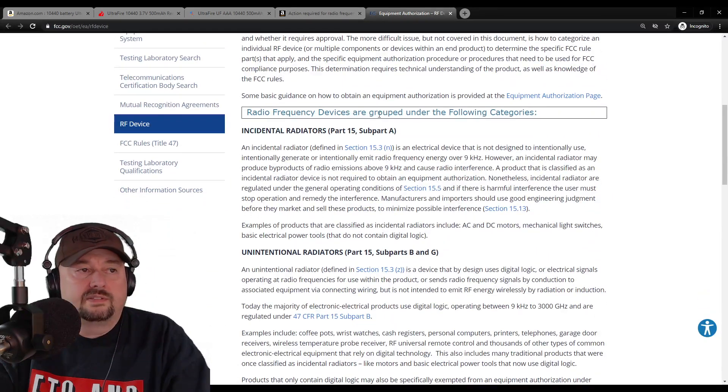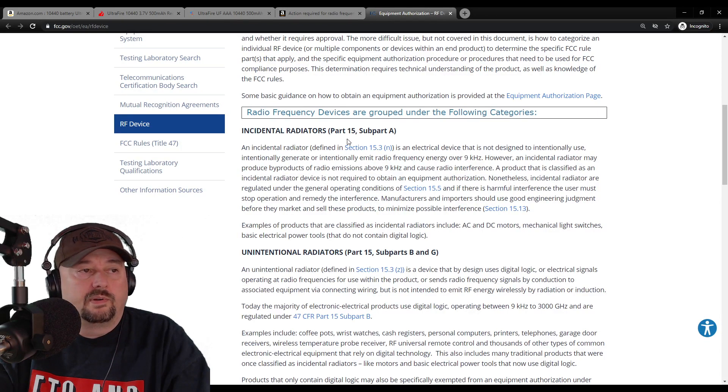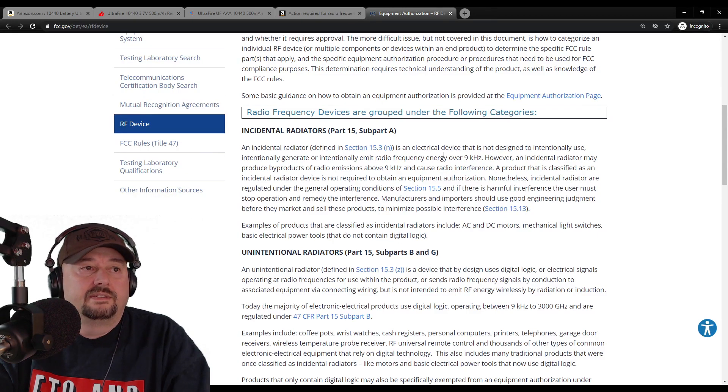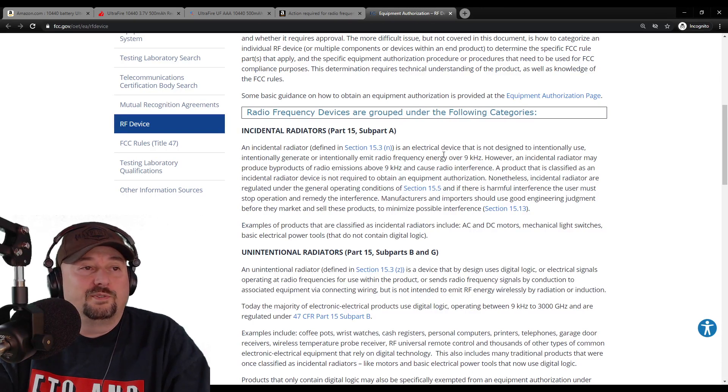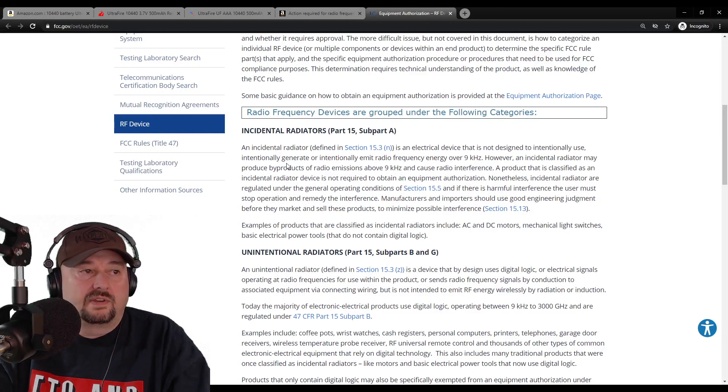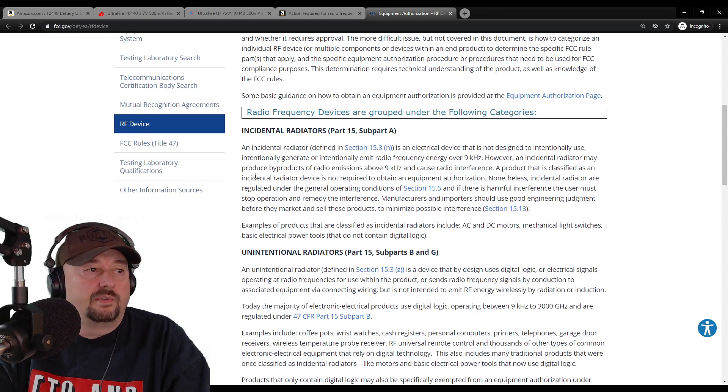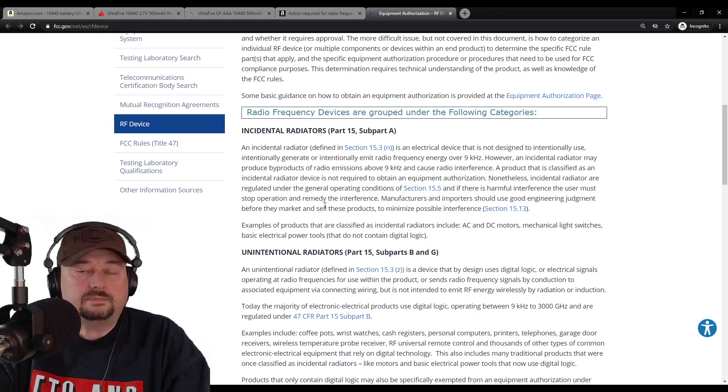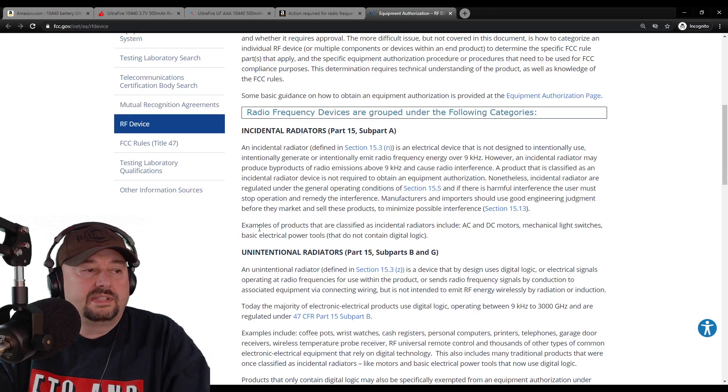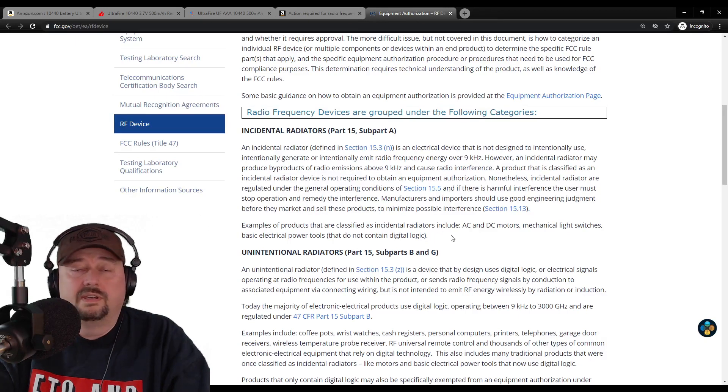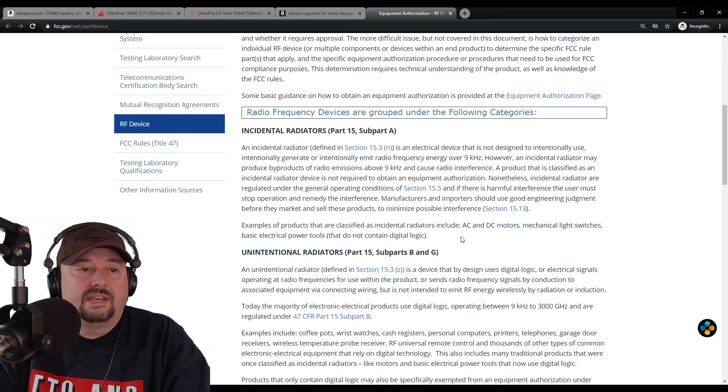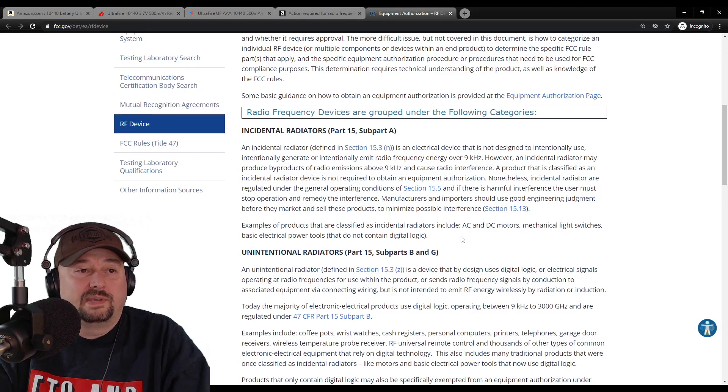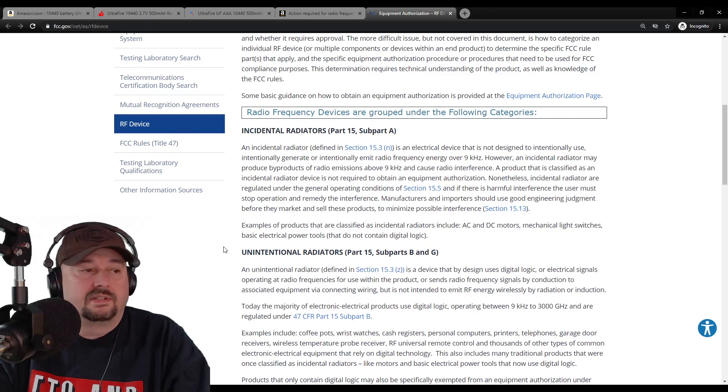Here, radio frequency devices are grouped together under the following categories. The first one is incidental radiators and this is covered in part 15 subpart A. An incidental radiator is an electrical device that is not designed to intentionally use, intentionally generate, or intentionally emit radio frequency energy over 9 kilohertz. However, an incidental radiator may produce byproducts of radio emissions above 9 kilohertz and cause interference. Examples of products that are classified as incidental radiators include AC and DC motors - I'm sure we've all had challenges with that - mechanical light switches, I know I've had challenges with those causing me interference, and basic electrical power tools that do not contain digital logic.